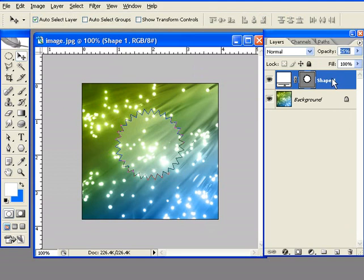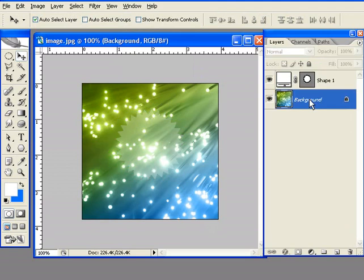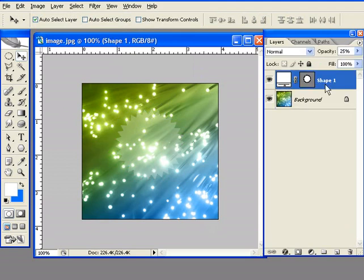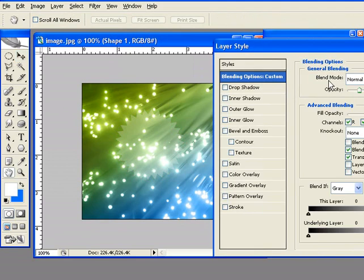Alright, and now in order to give it a feel of a button, we're going to have to play with the blending options. Let's give it a drop shadow.